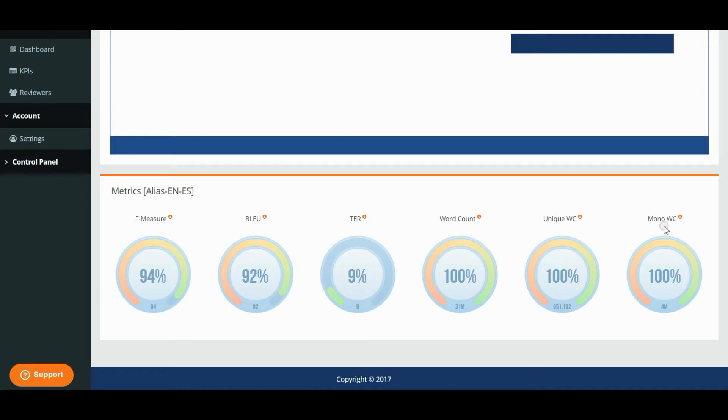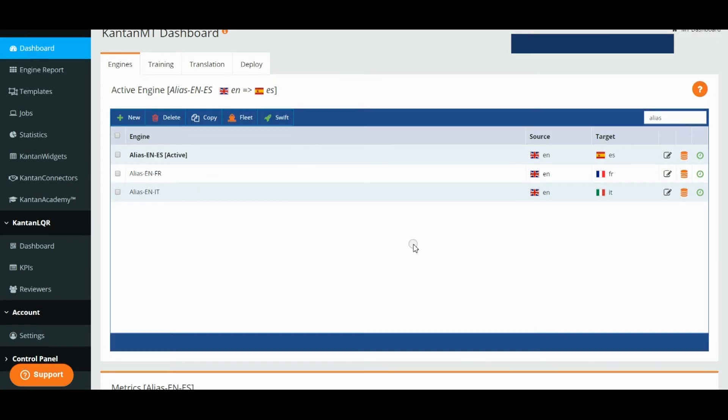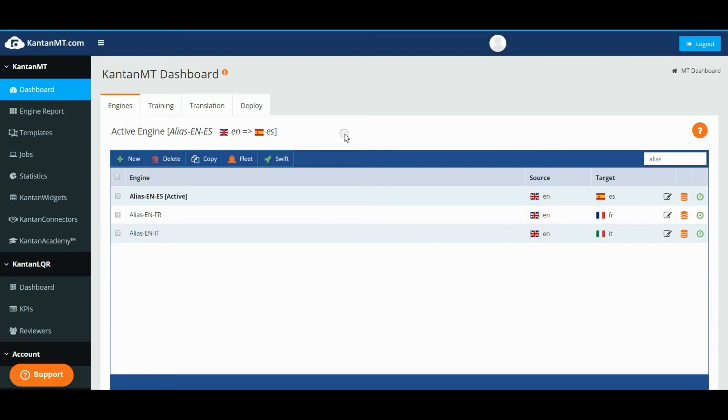On the main dashboard, you can launch training and translation jobs.